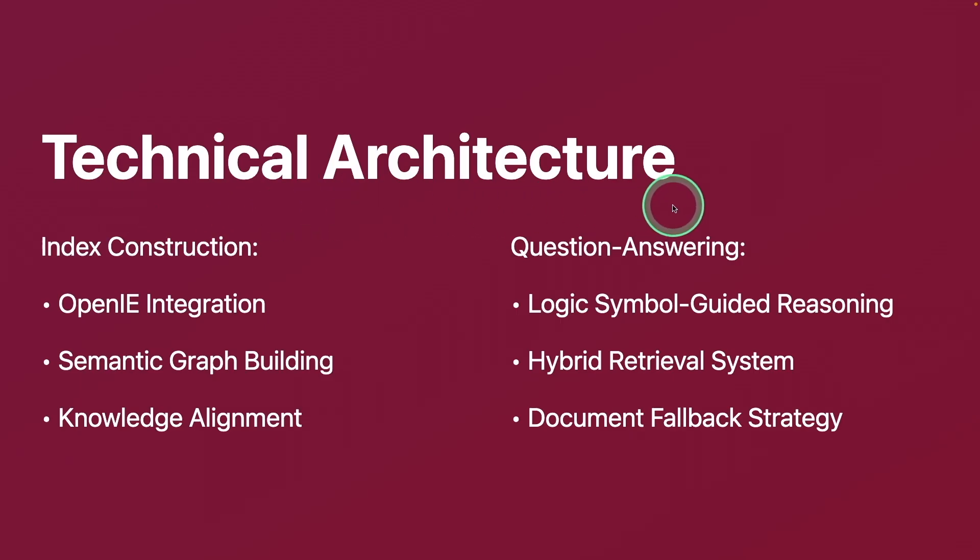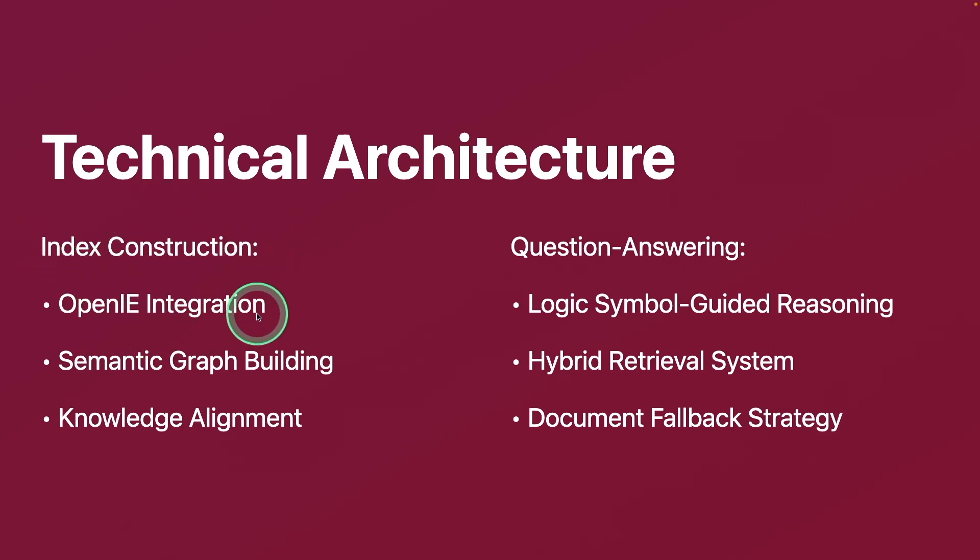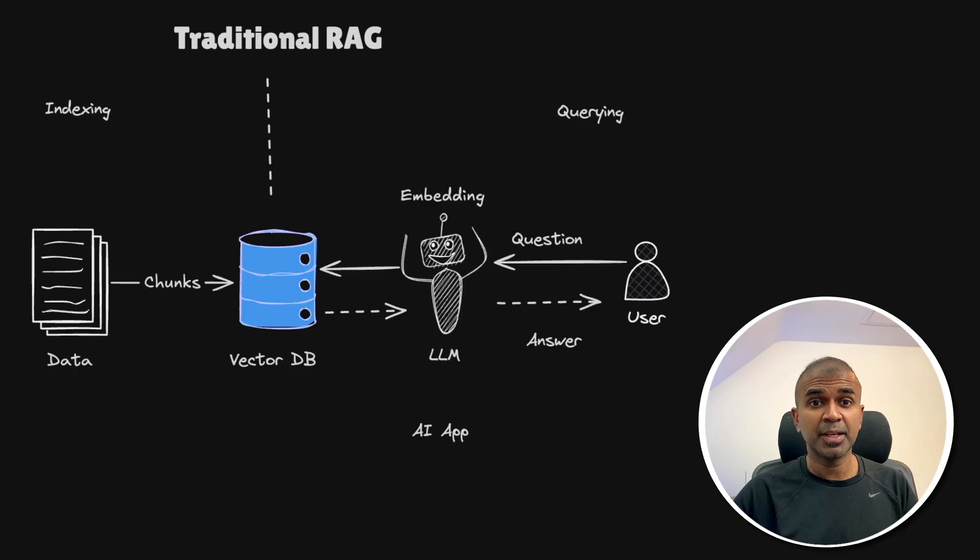For technical architecture, it includes index construction with open IE integration, semantic graph building, and graph alignment.